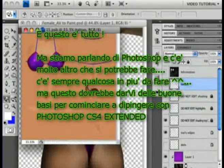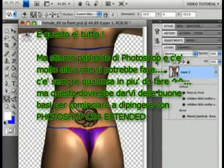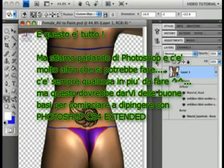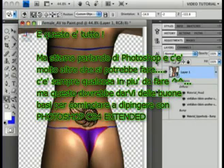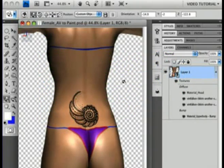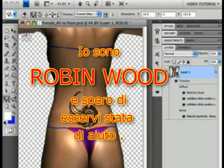And that's it! Because this is Photoshop, there's more you can do, of course — there's always more you can do. But this should get you started painting on a model in Photoshop CS4 Extended. I'm Robin Wood, and I hope you found this helpful.